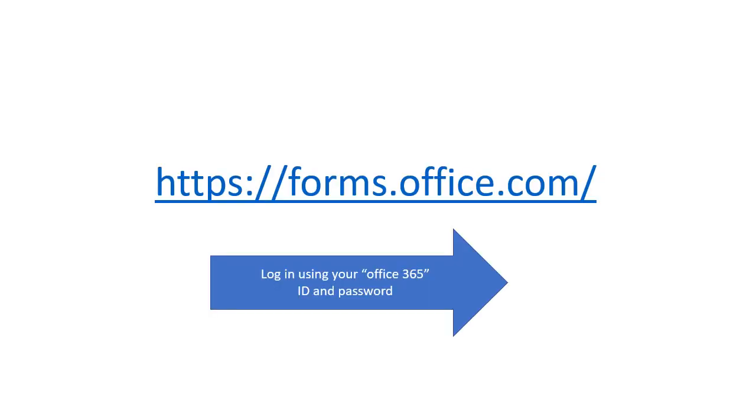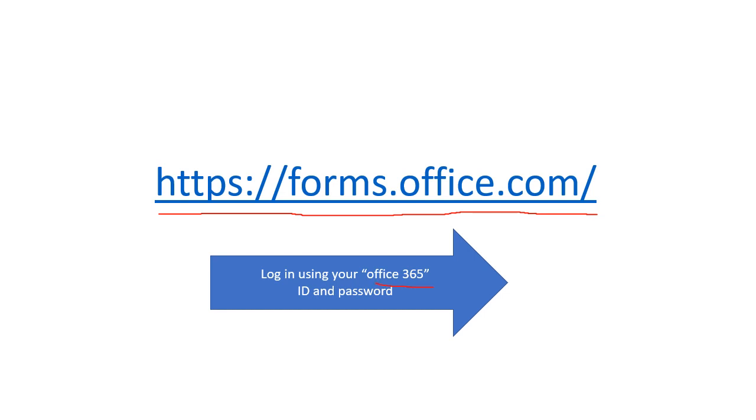First of all, from your browser you need to go to forms.office.com and use your Office 365 ID and password, which is the one you use to sign into your email accounts, Word, or PowerPoint software. You need to log in using that ID and password.